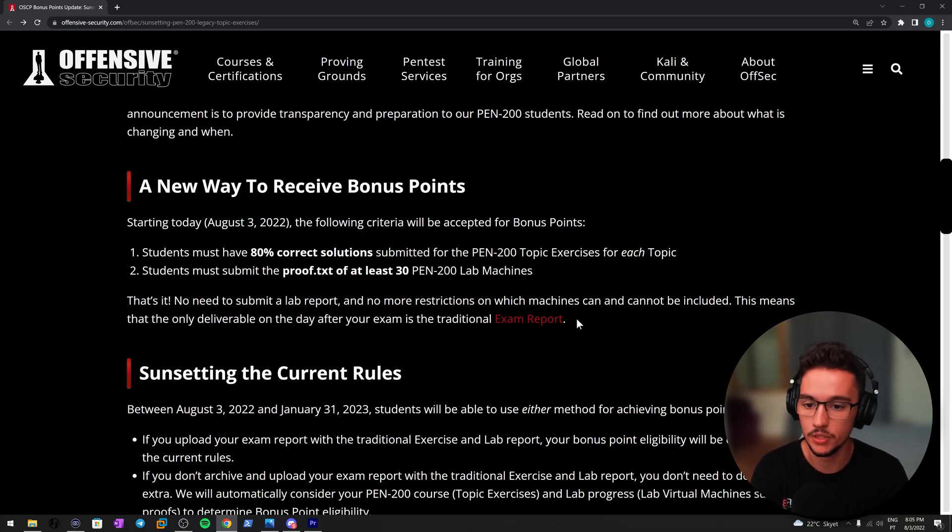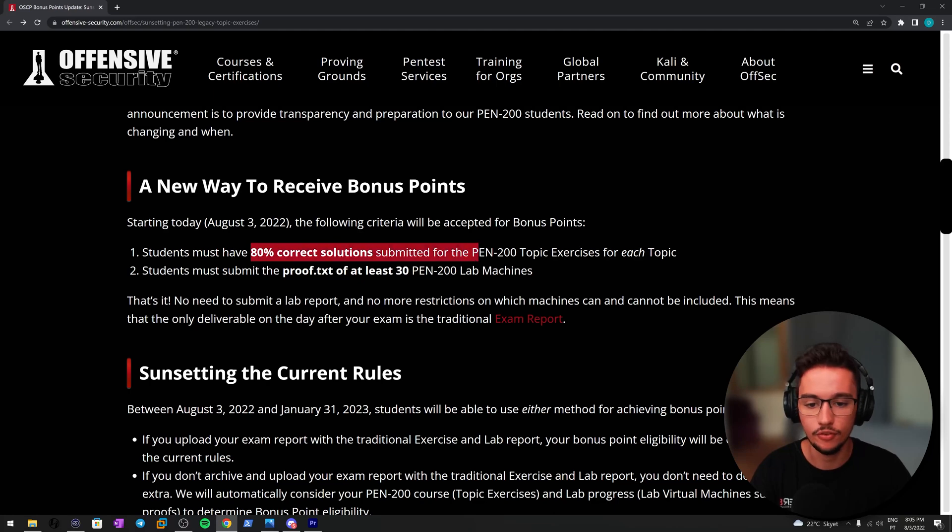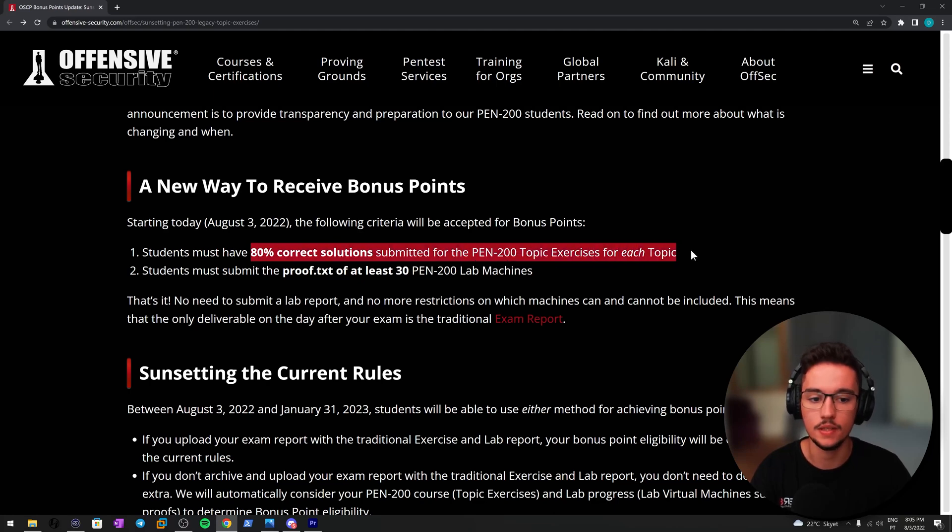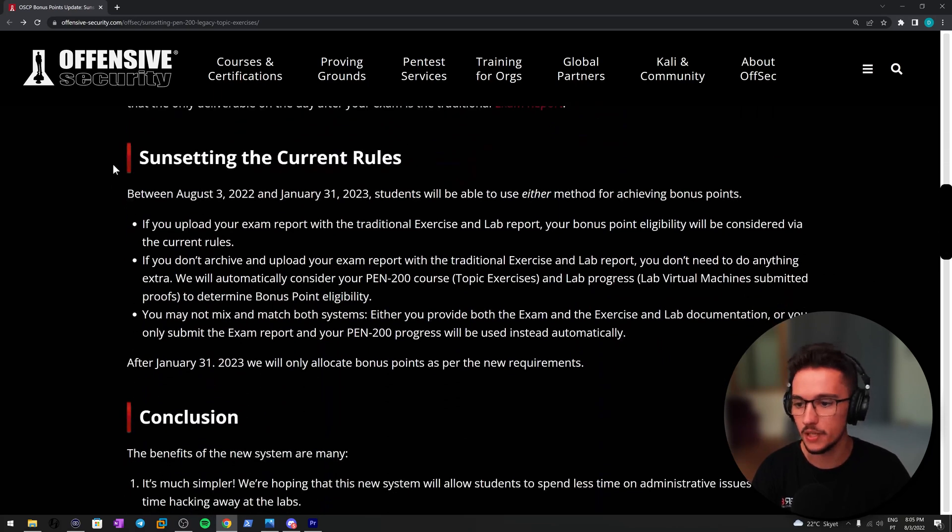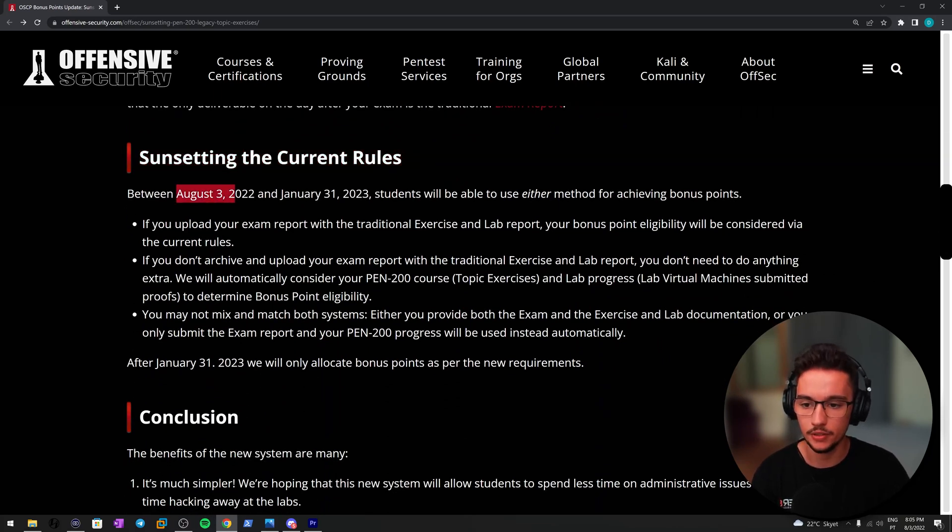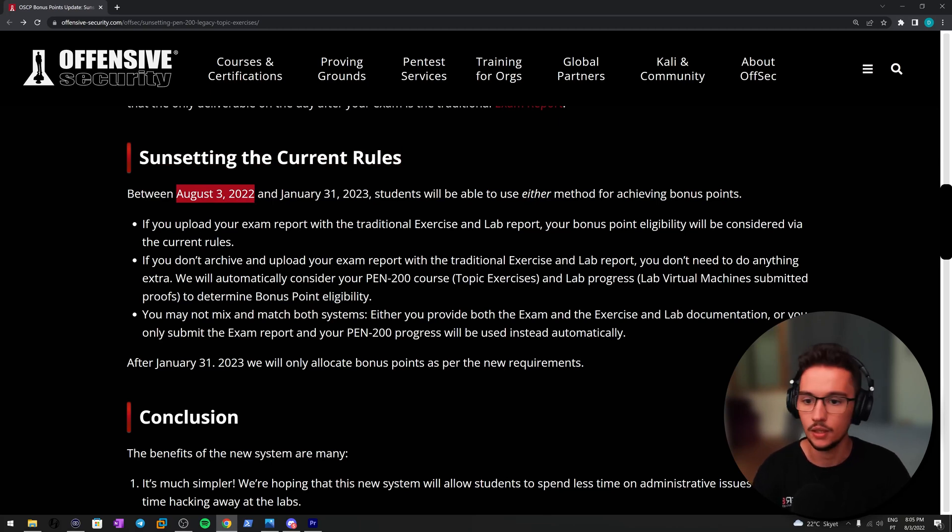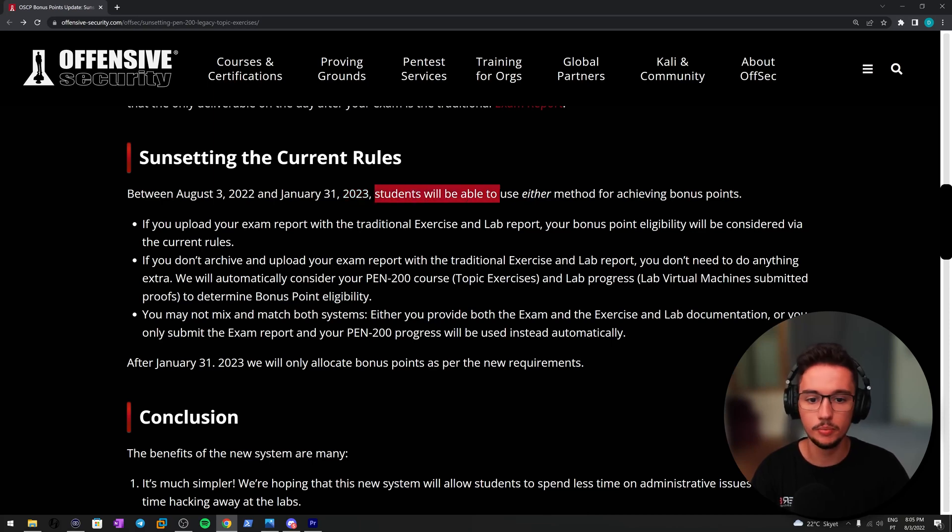By seeing your student profile and checking if you submitted at least the three proof.txt flags for the lab machines and also the correct percentage for the exercises within each topic.